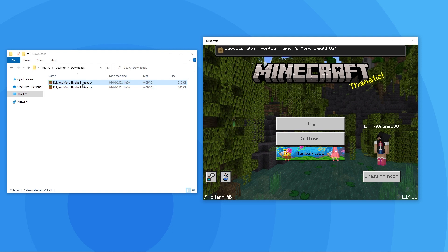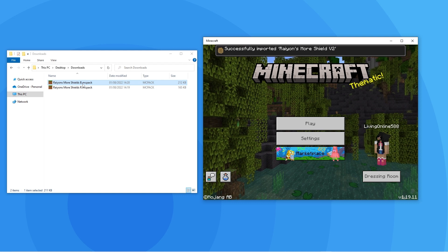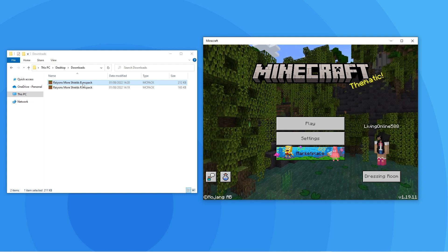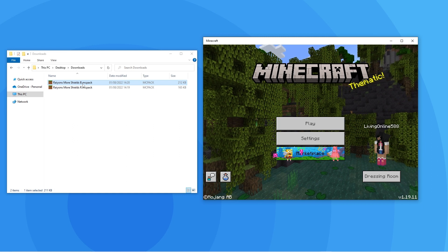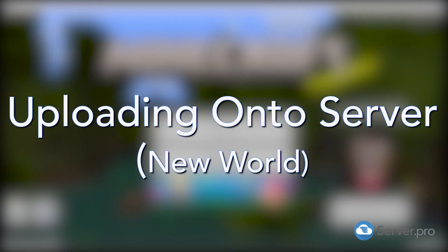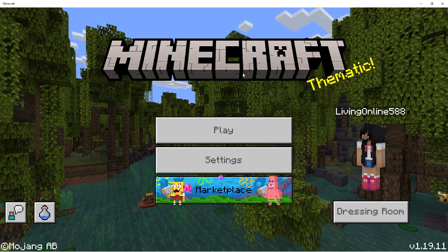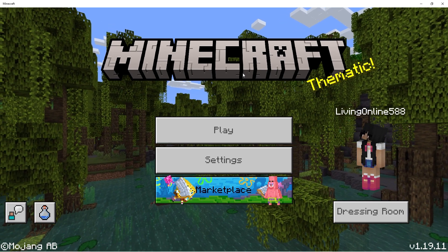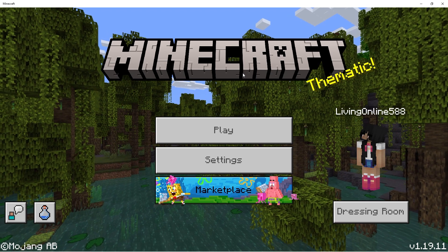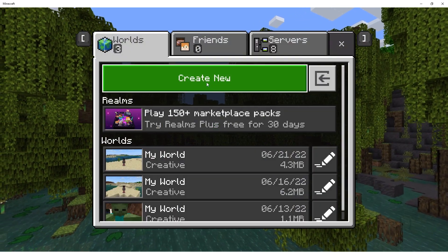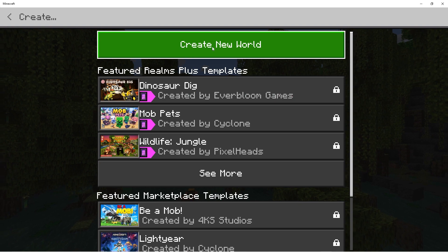First, I'll show you how to install add-ons onto a brand new world, and then I'll show you how to install them onto an existing world. Once you have your add-ons installed on your client, make sure that they appear in your worlds. Start by creating a new world, just like so.